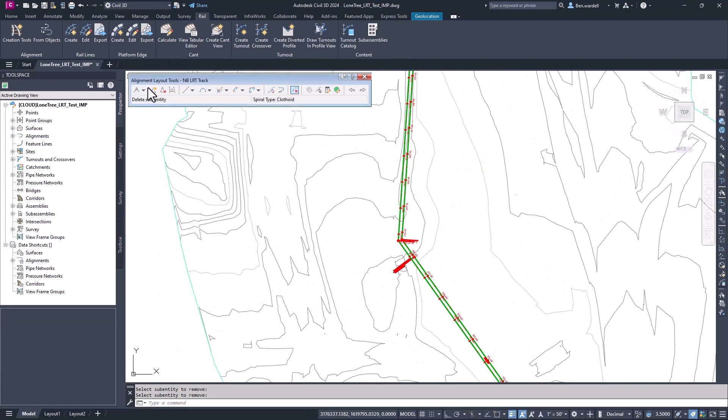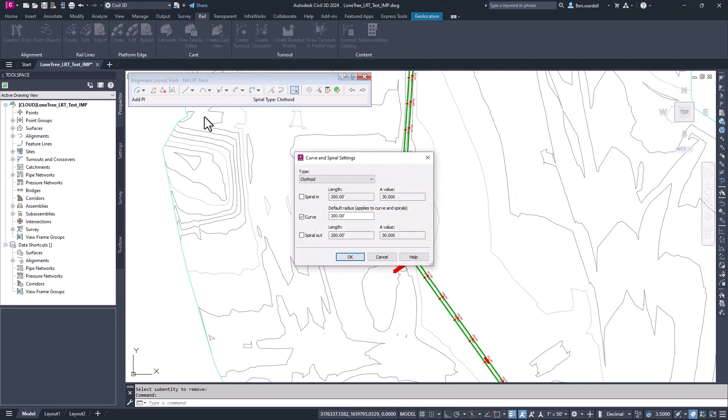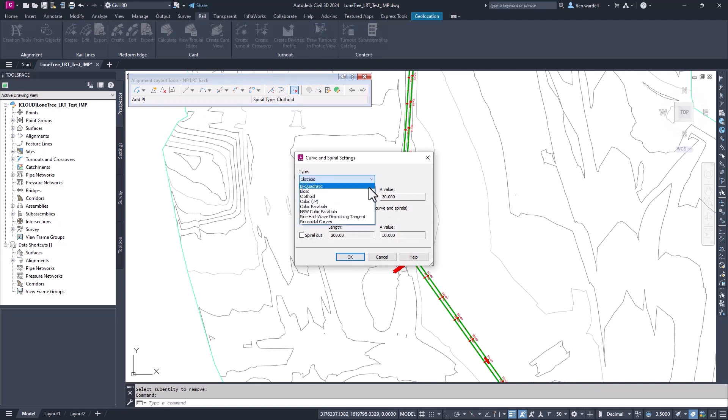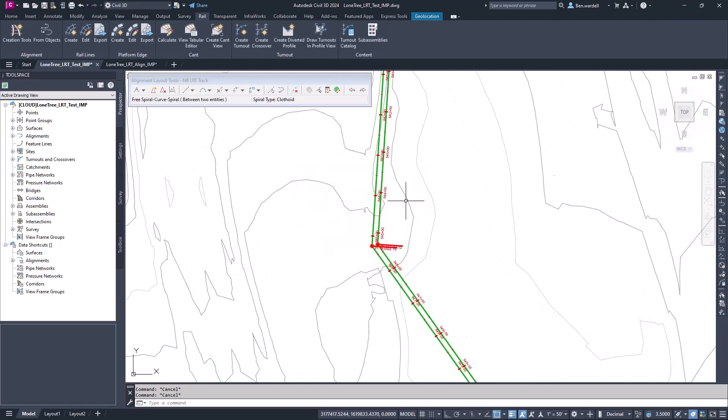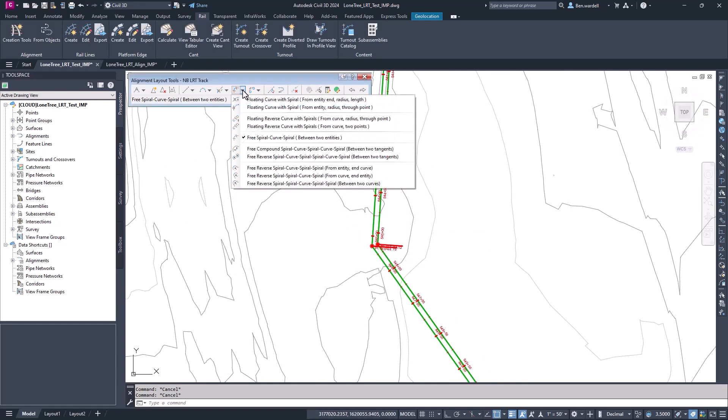Now, we want to create spiralized curves for each PI location. One item of note, we can choose from several different spiral types depending on our project requirement. We can change that in the PI dropdown by selecting spiral. For this option, we'll just stay with clothoid. To make the spiral curves, we can pick the dropdown menu and we'll pick a free curve.